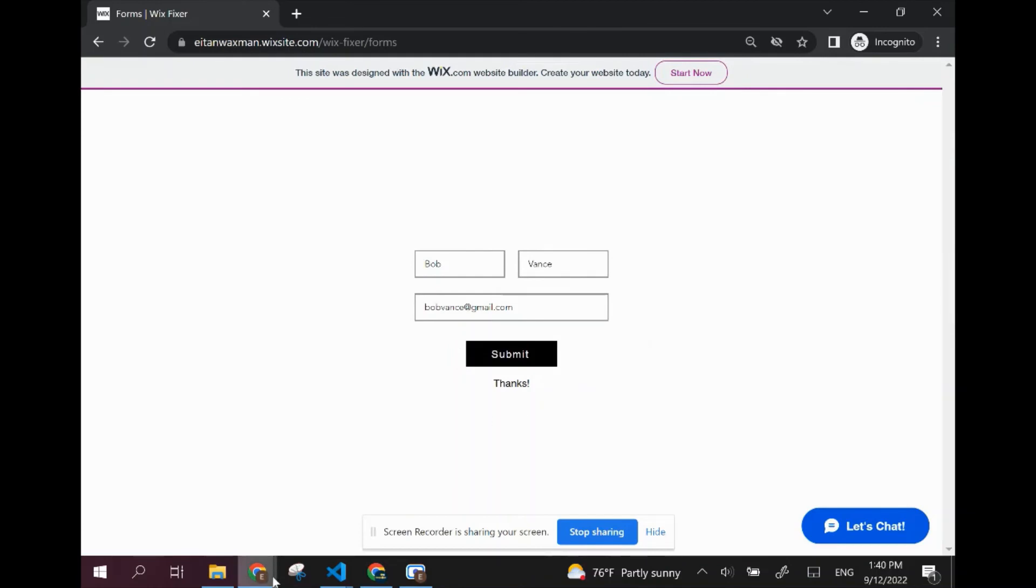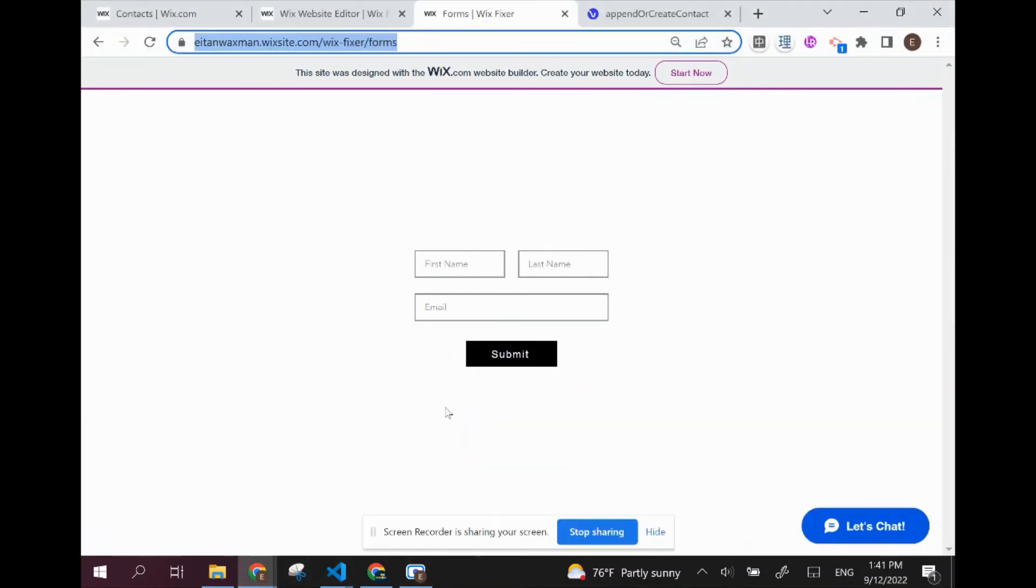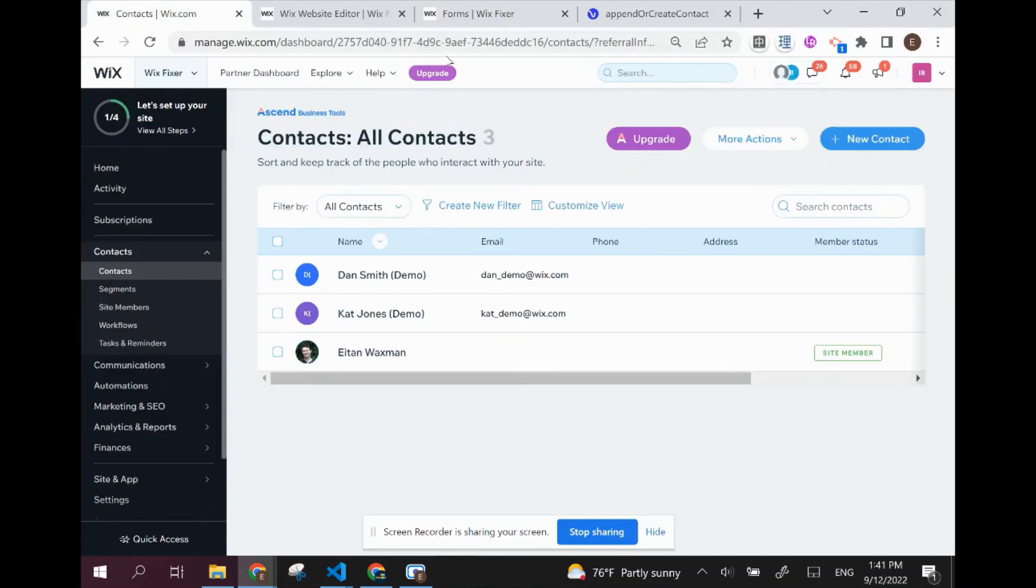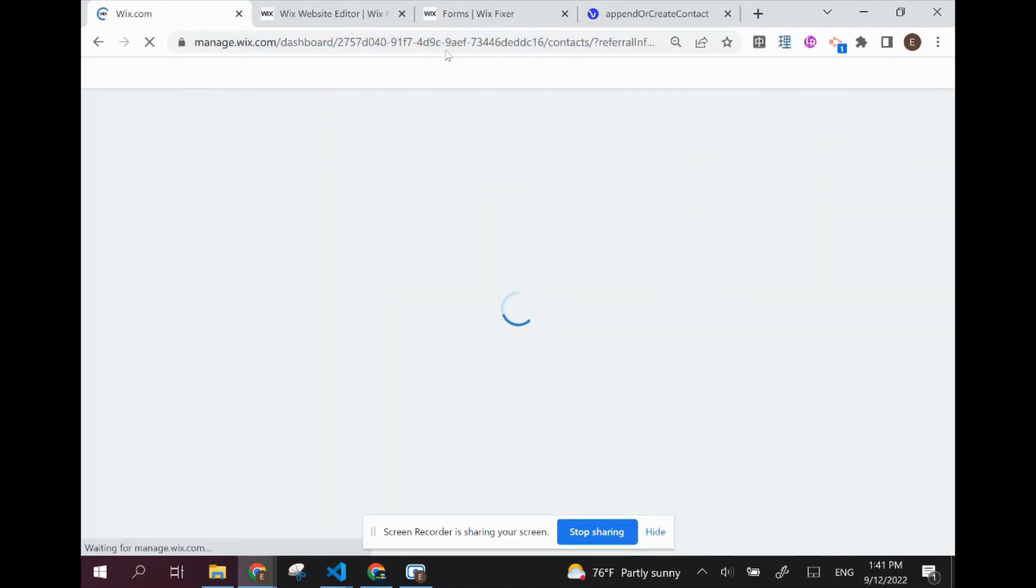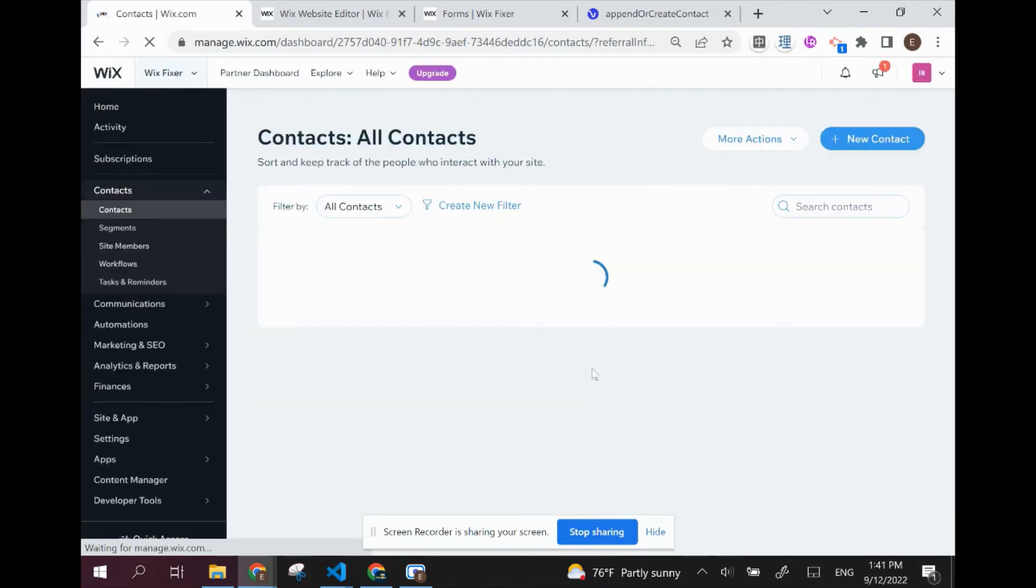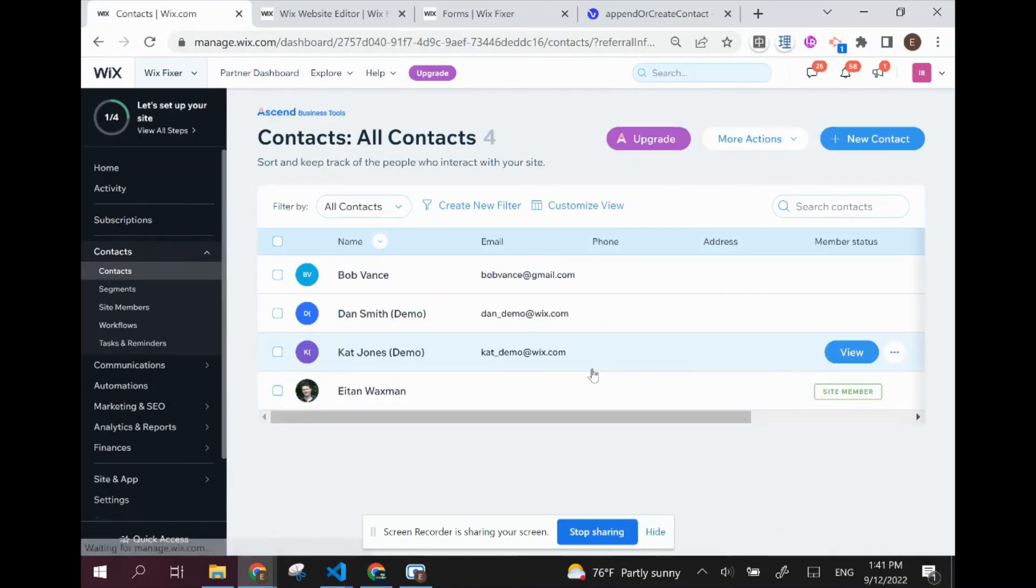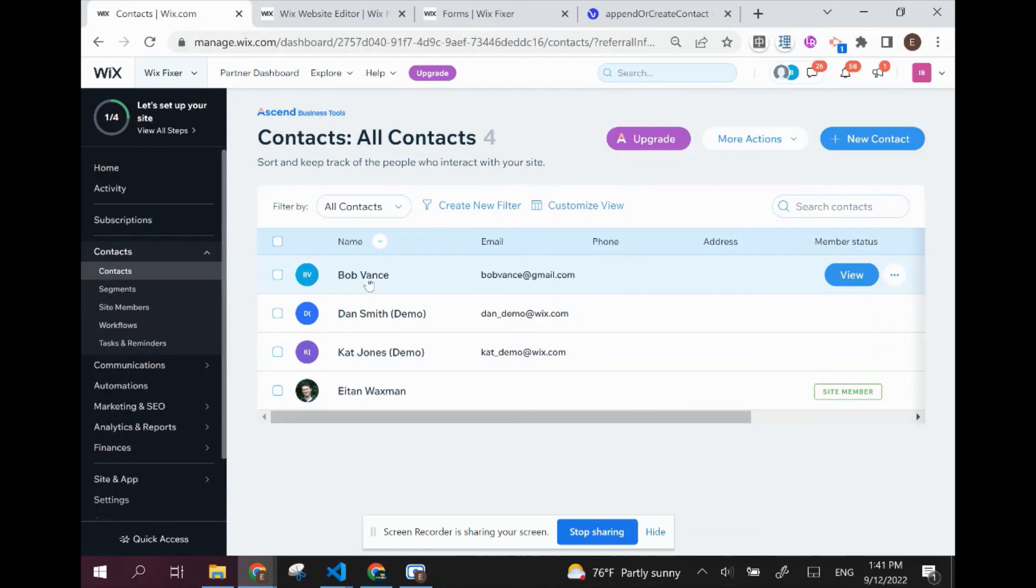Now what we want to do is go and take a look at it. So I'm going to go over to our contacts over here. Don't forget to refresh because we have new data, so we want to make sure that we load that new data. And here you can see that we now have four contacts. One of whom is Bob Vance.